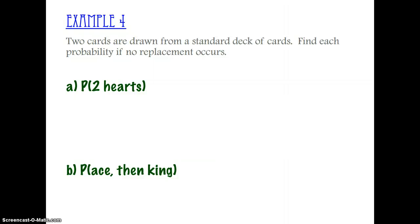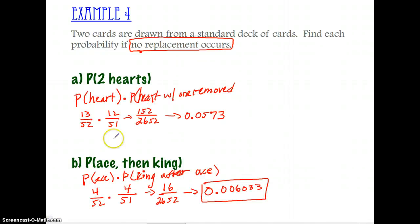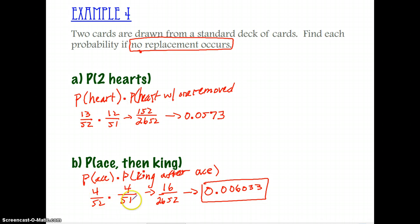Hit pause now to complete parts A and B on example four, then hit play to resume and check your answers. In the work shown, notice that the sample space — the total outcomes — is reduced because we're not replacing anything. We multiply the numerators together, multiply the denominators together, and then do the division to get the probability.